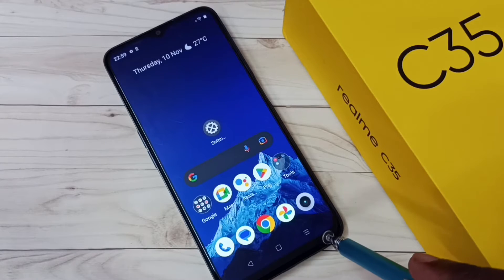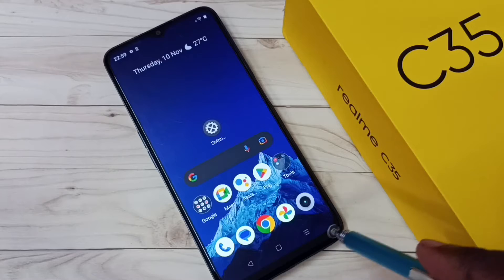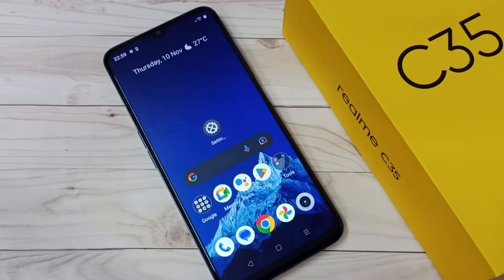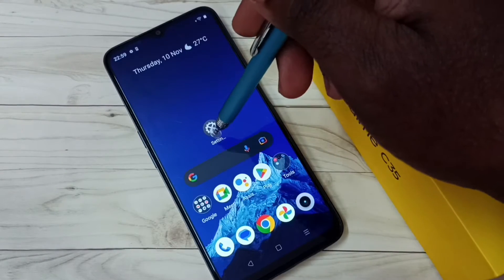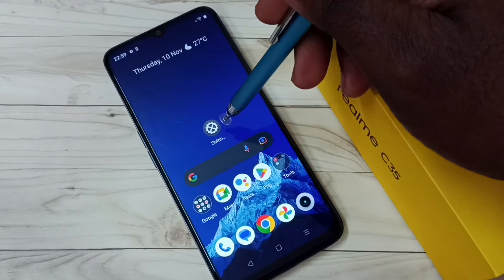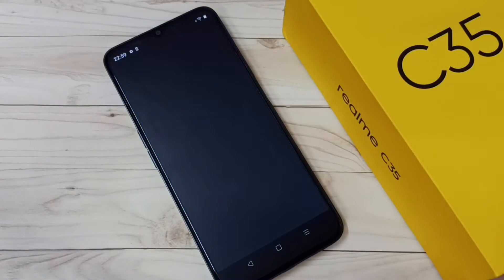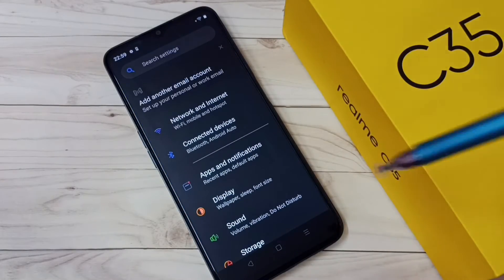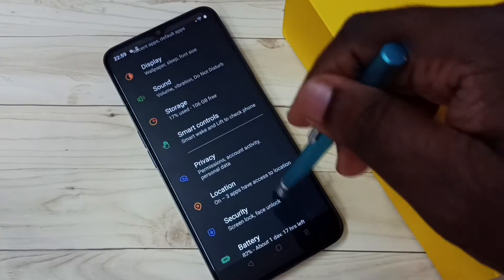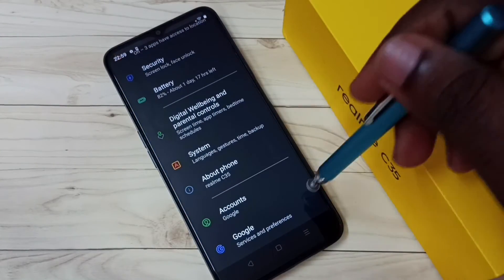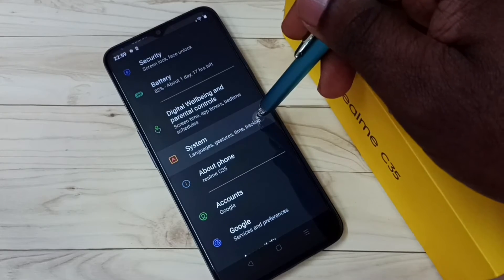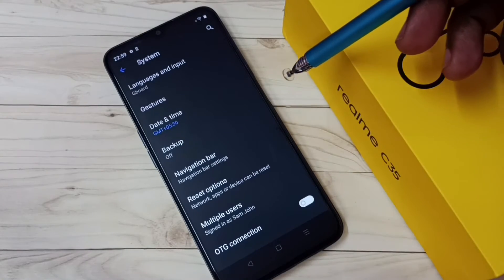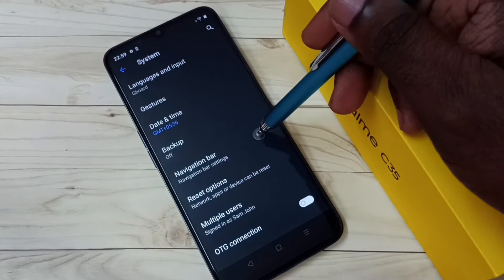I will show you. First, go to settings. Tap on the settings app icon, then select system, tap on system, then tap on navigation bar.